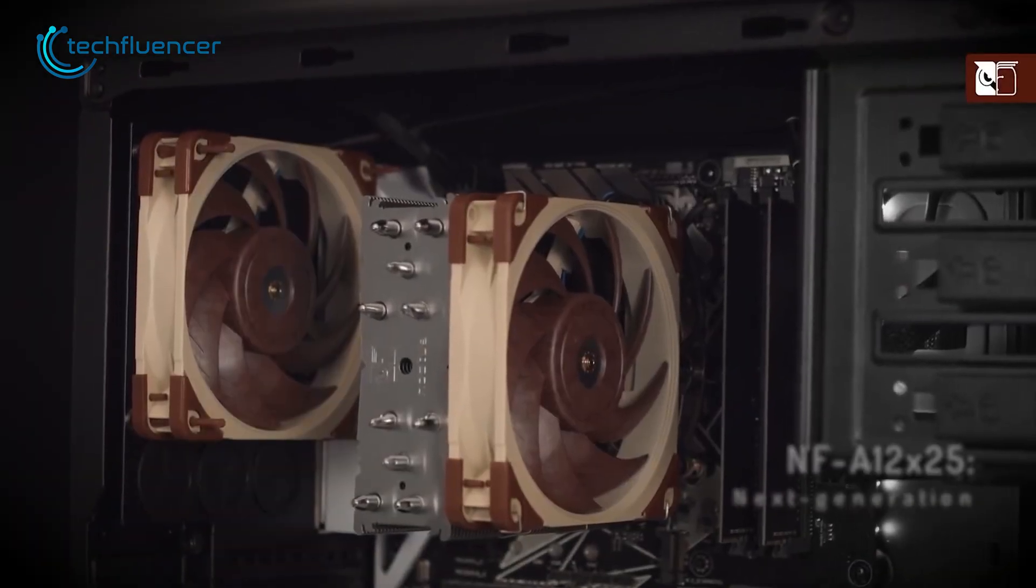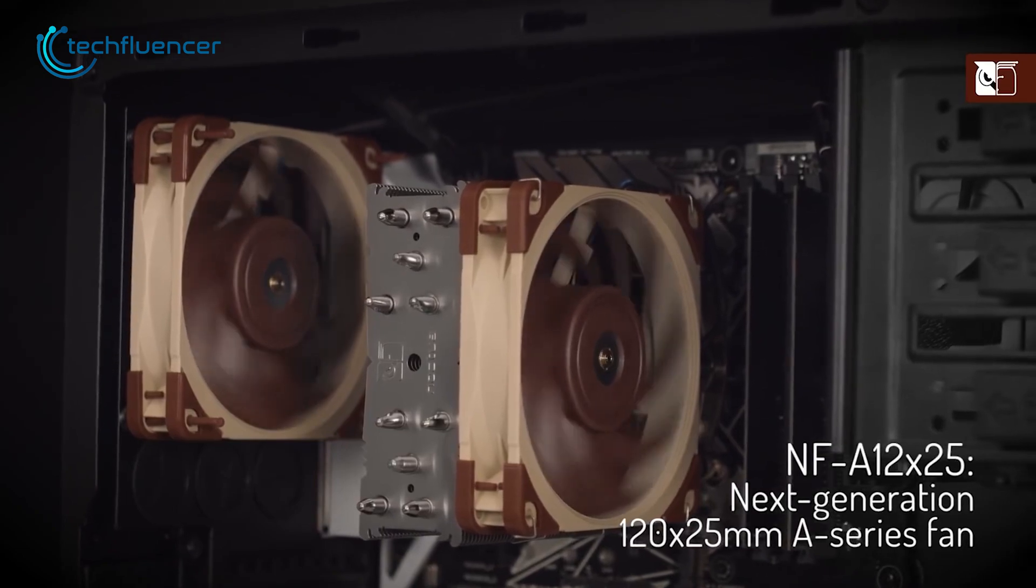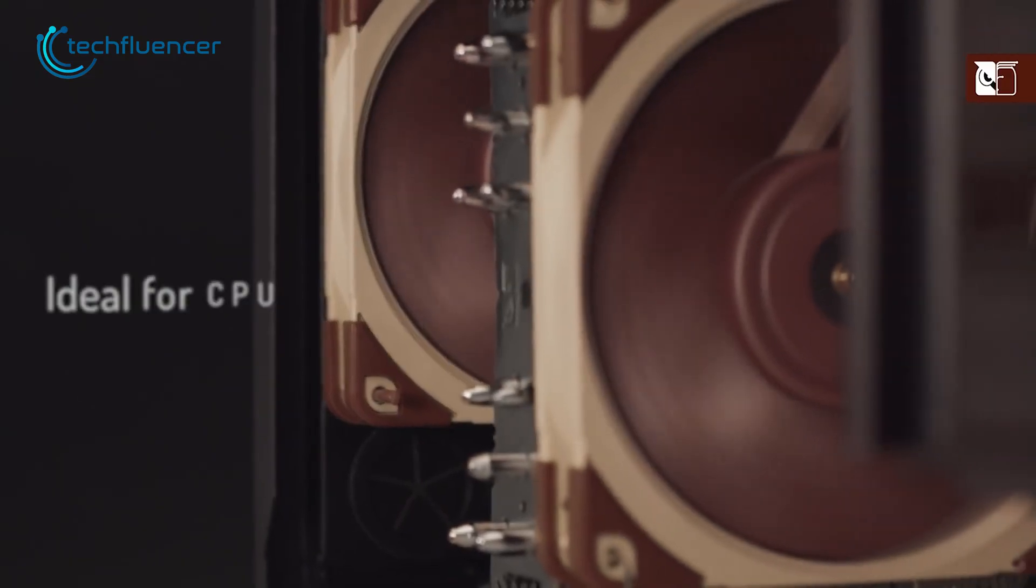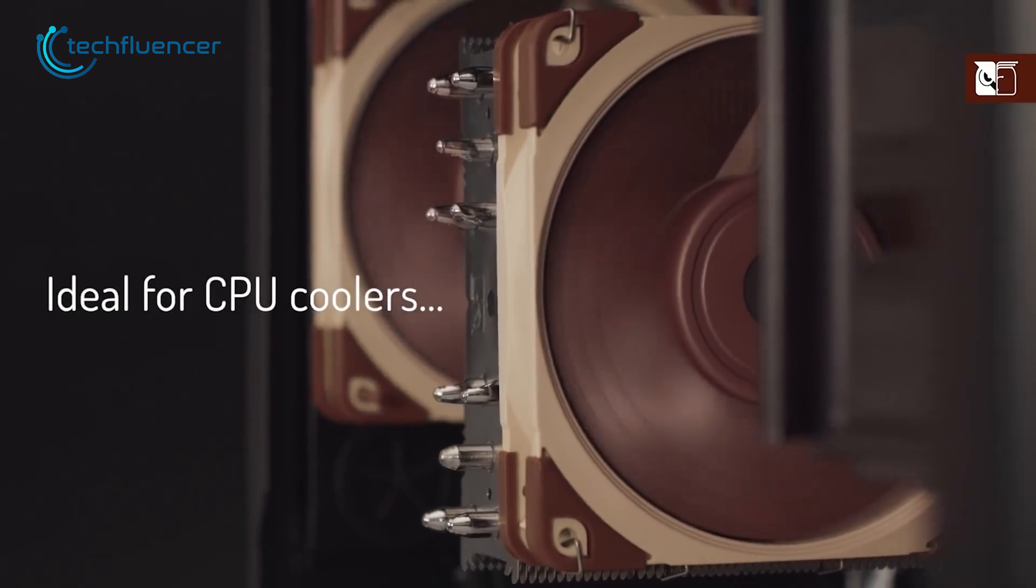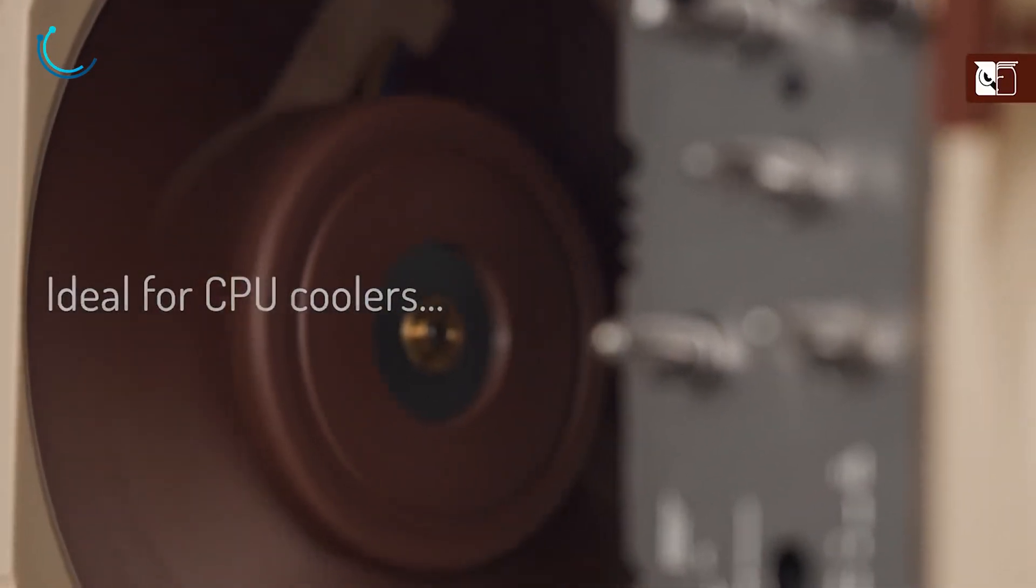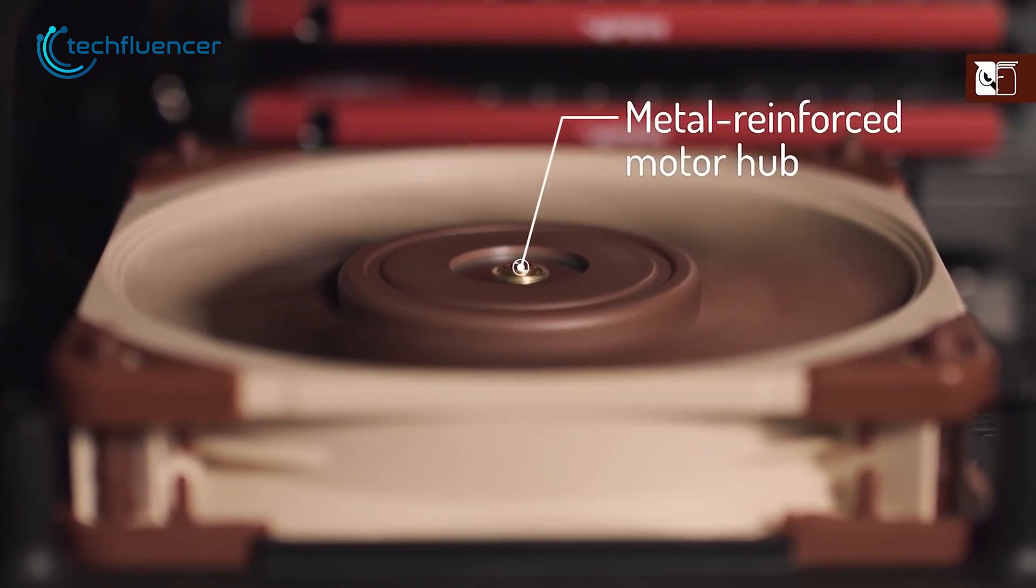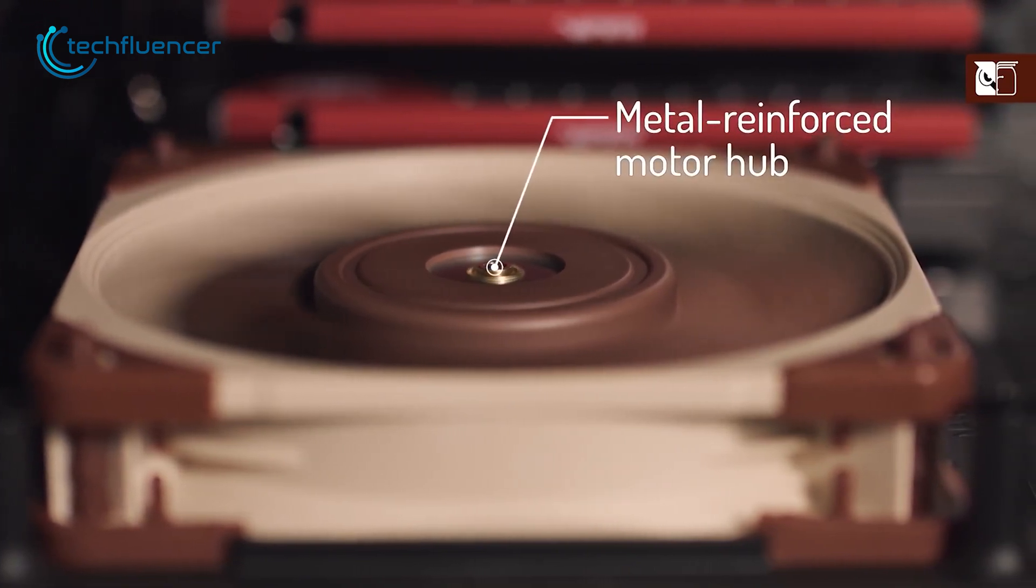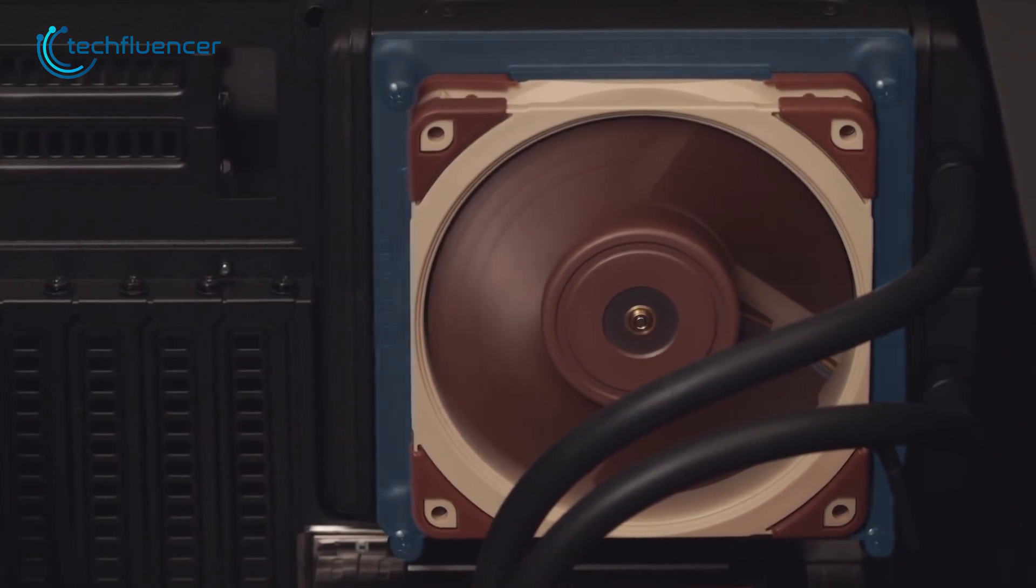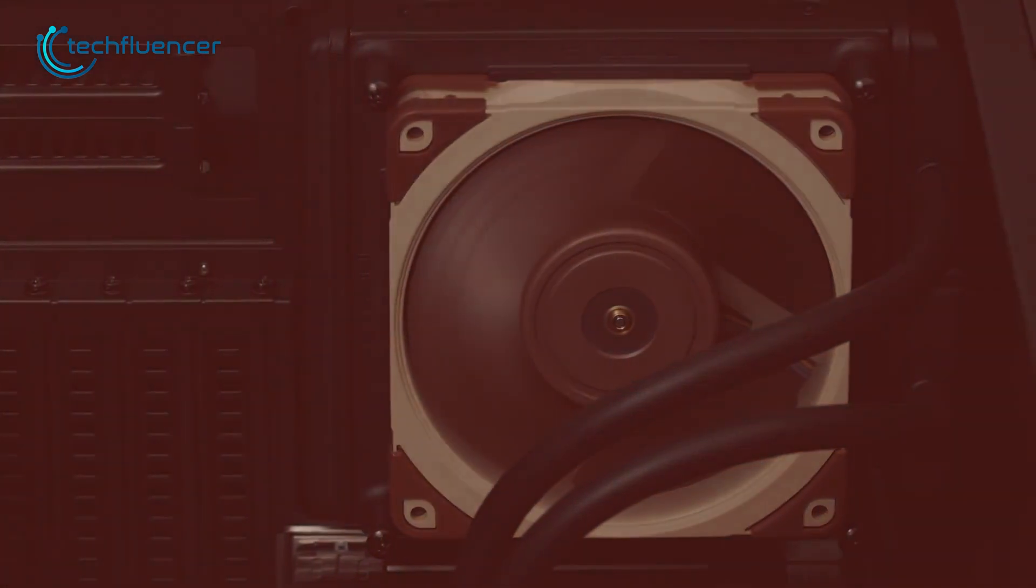And finally, we have the NF-A1225 from Noctua. A super reliable PC case fan that boasts a unique color scheme and exceptional overall performance. The fan's advanced aerodynamics, which includes metal reinforced motor hubs and advanced acoustic optimization, contribute to its superior performance and quiet operation.